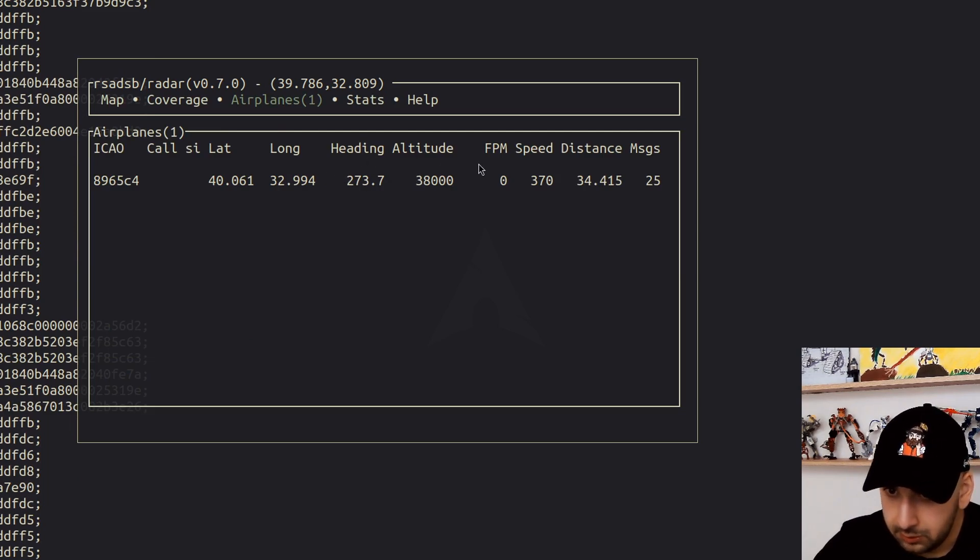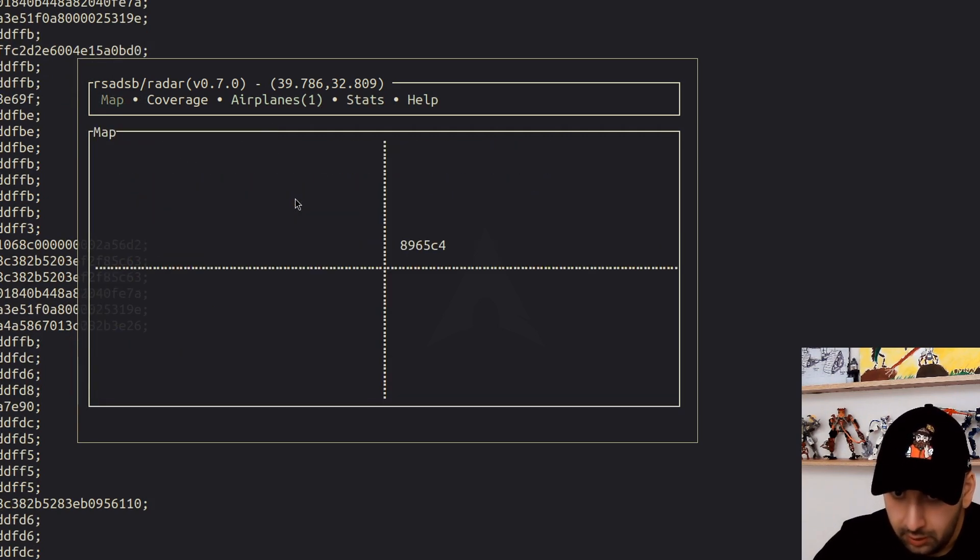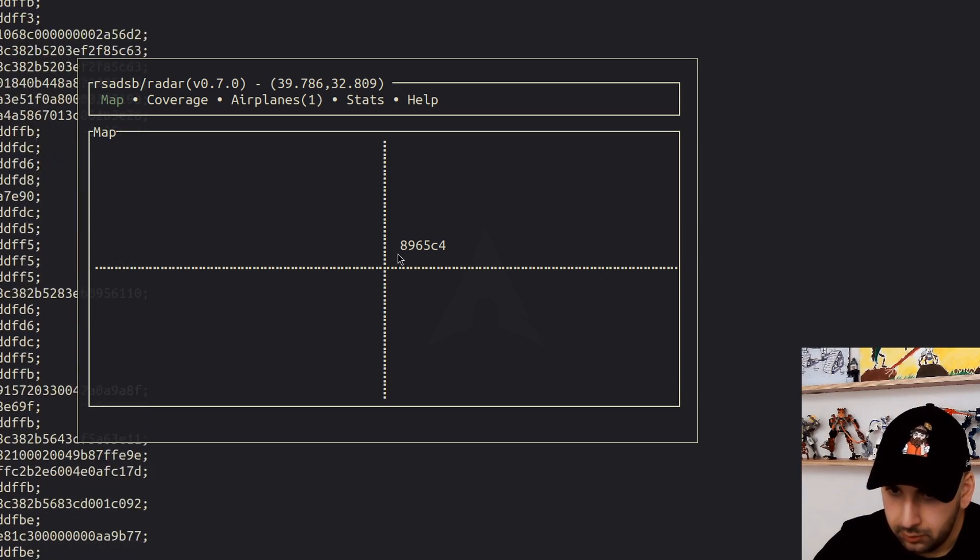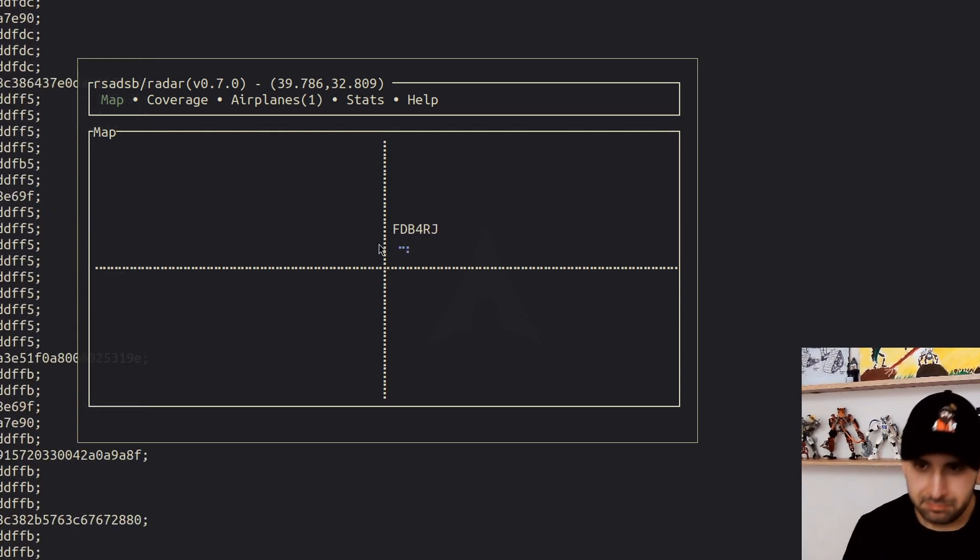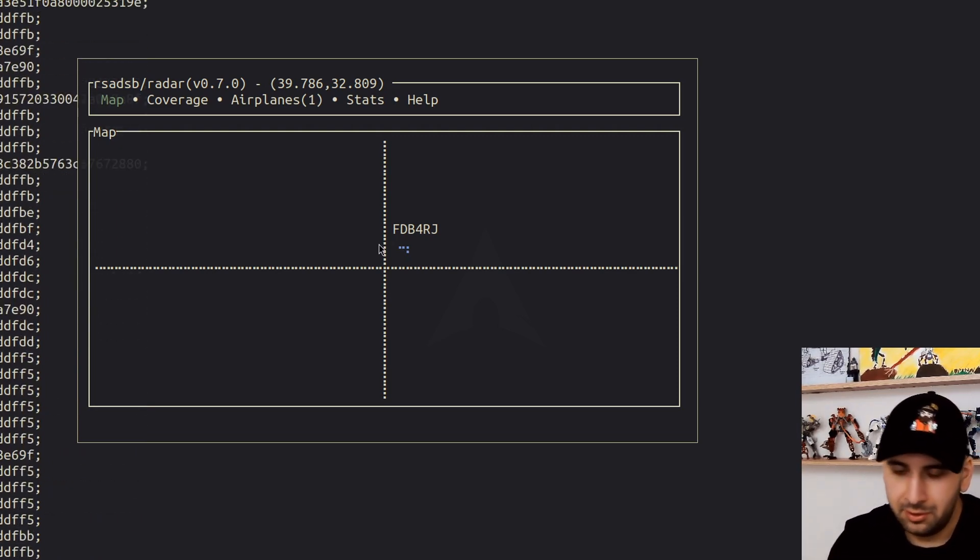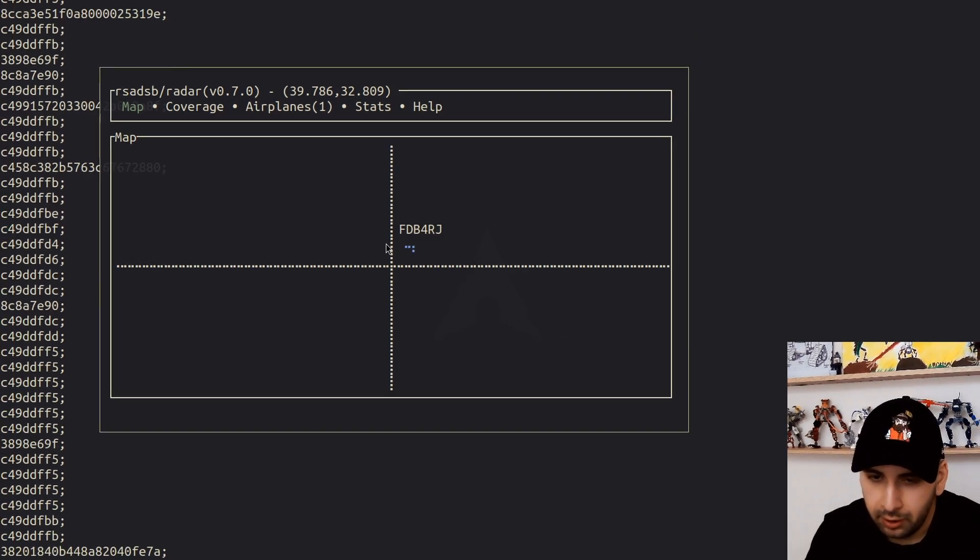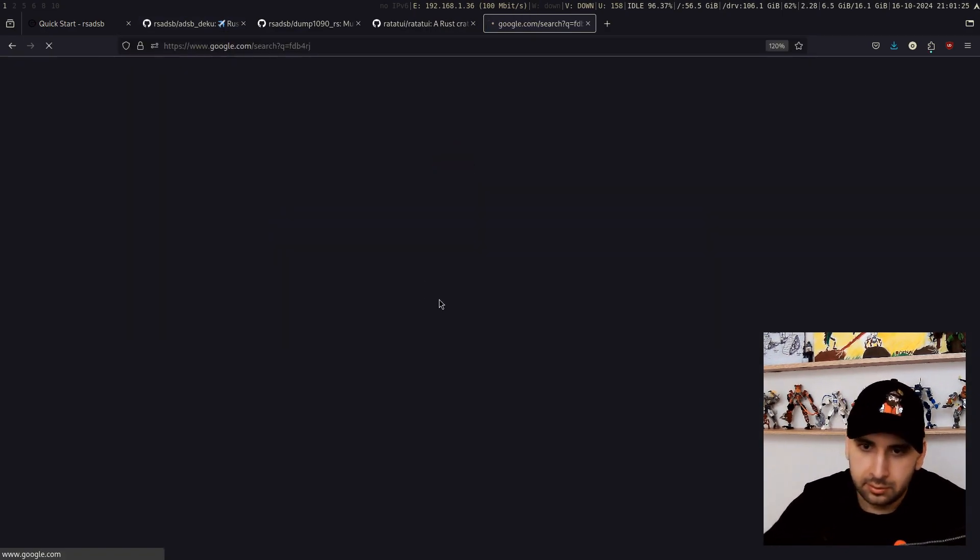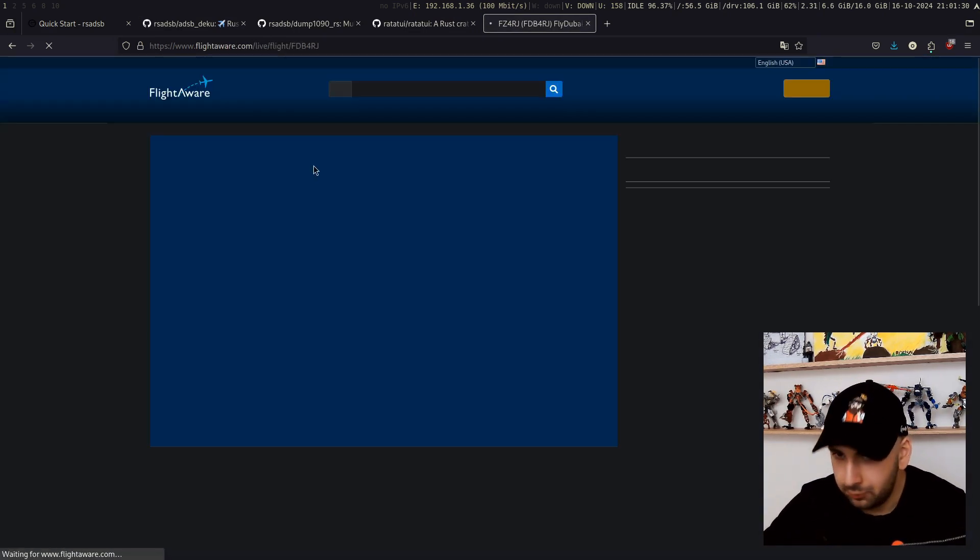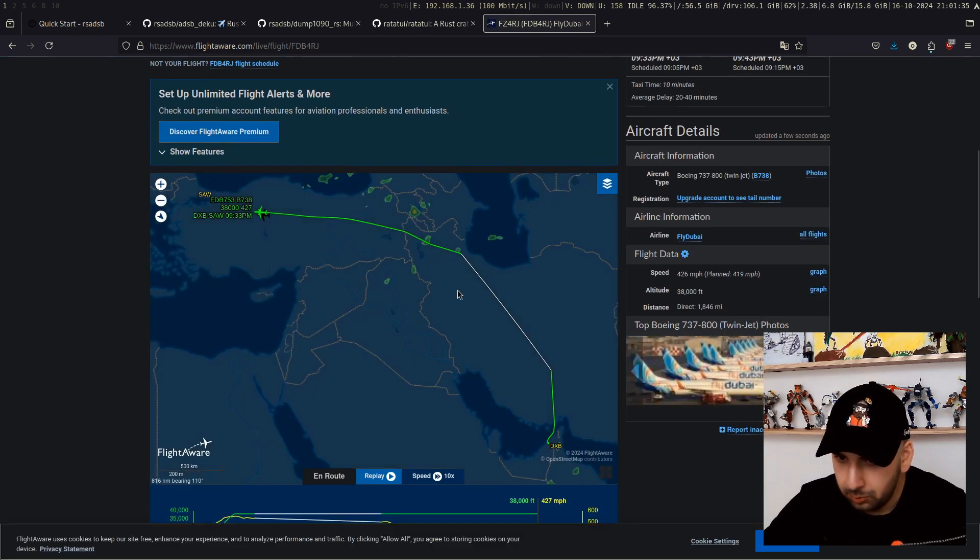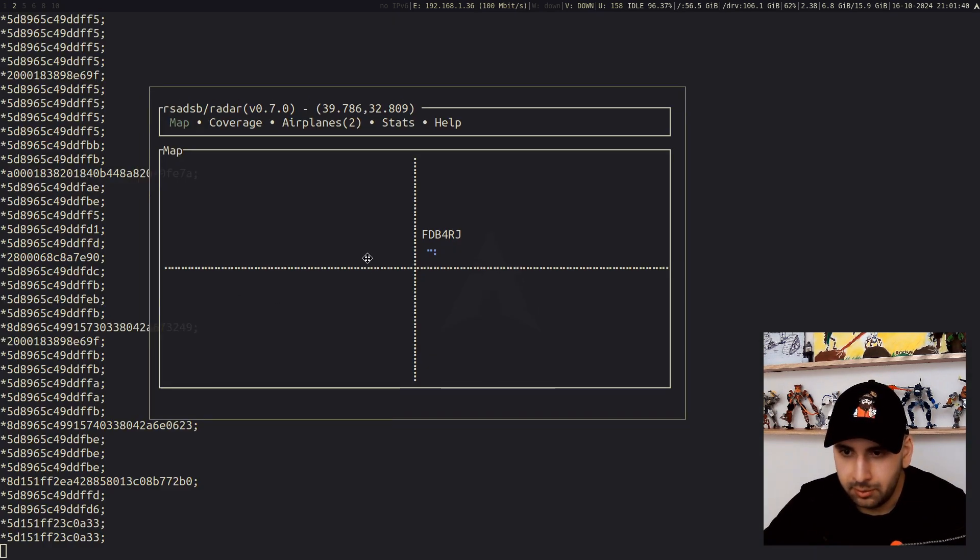You can get some other information such as their altitude, their speed, distance, coordinates, and so on. I'm actually curious about the ID of this one, so it just automatically changed to the flight number, FDB4RJ. If you Google that, you'll get the flight information. This one is going to Dubai pretty much, and I guess people are enjoying their time there.